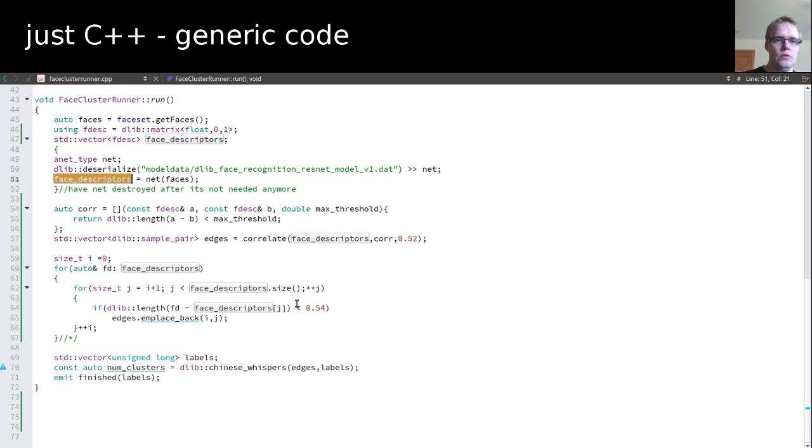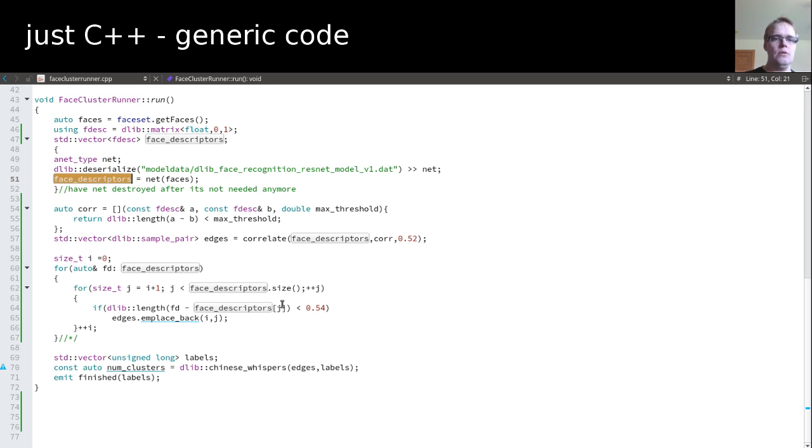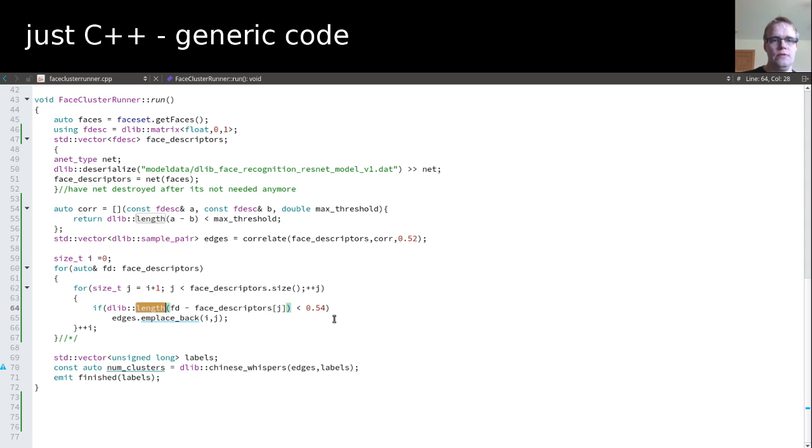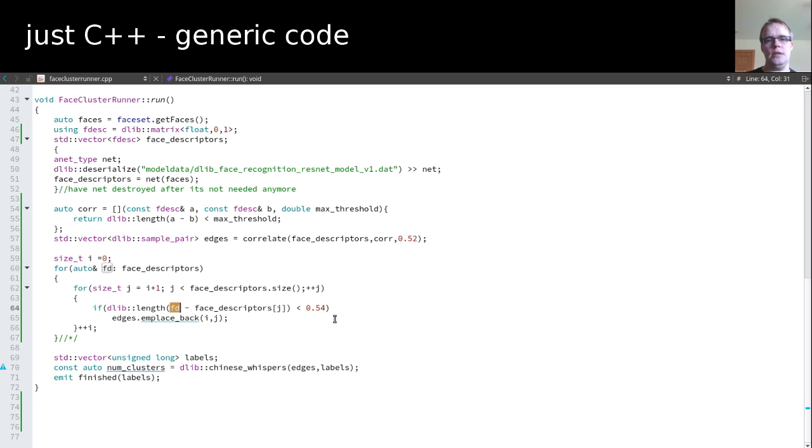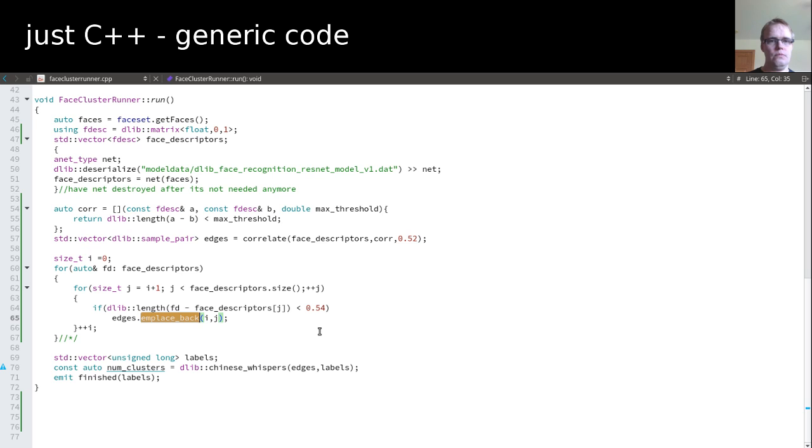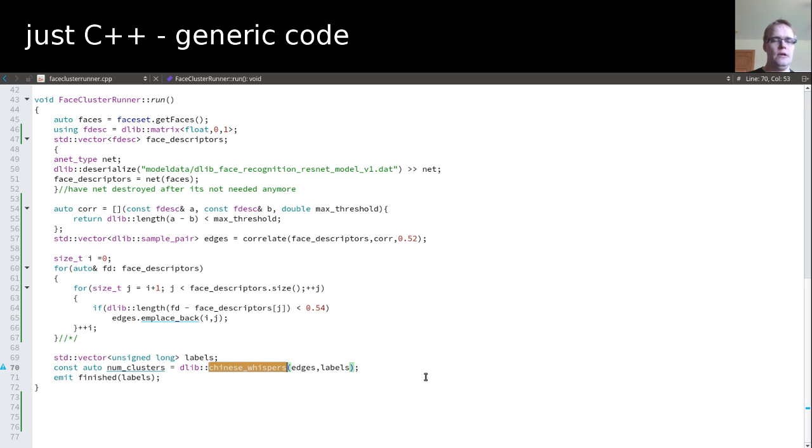And then in the original code down here, you see we go over every face and compare it with every other face, which hasn't been compared yet. And then have this length function of DLIB, where we subtract the two faces which we are currently correlating. And then we see if the threshold is below a certain point, then it's a match. And we create a pair in the edges. And this kind of creates a graph, which is then later used in Chinese whispers to cluster faces which are similar together.